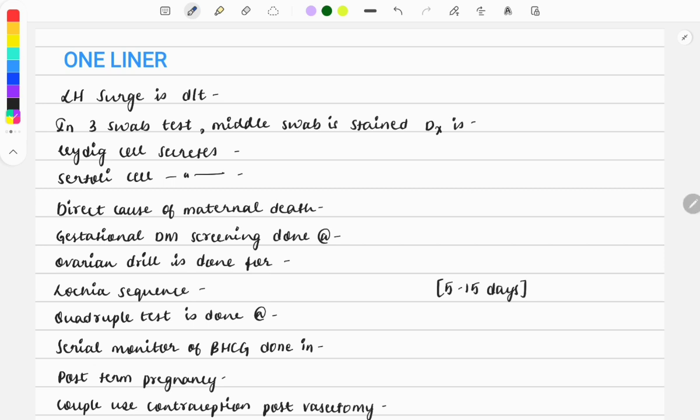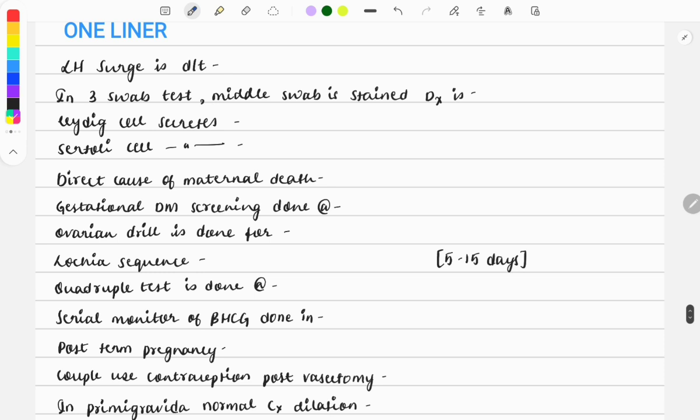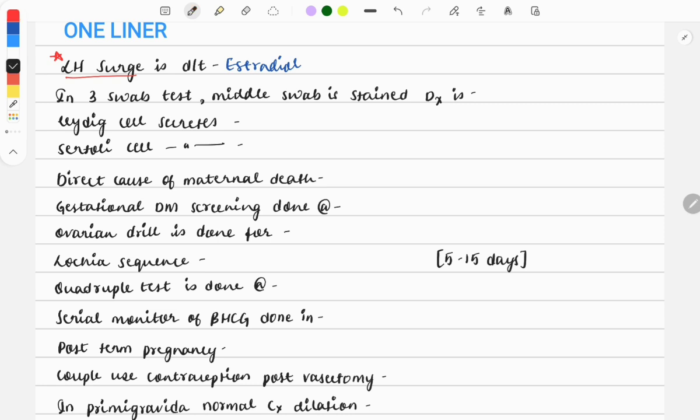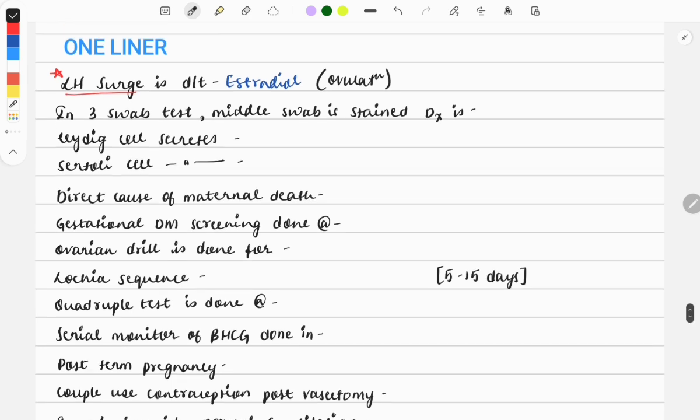Let's start the video. The first question: LH surge is due to estradiol. This is a very important question asked every year. The final effect of LH surge is that it causes ovulation. A graph was given with four or five hormones marked like estrogen, progesterone, LH, and FSH, and you need to choose the LH surge which causes ovulation.